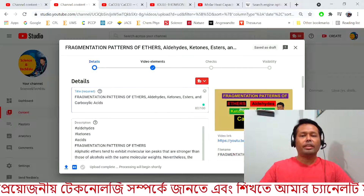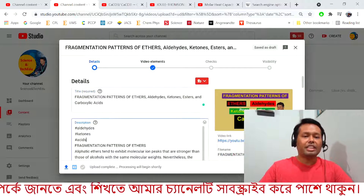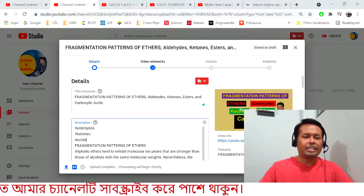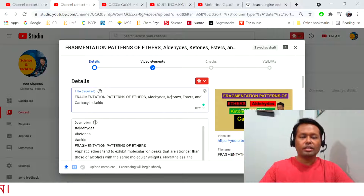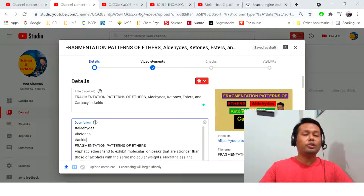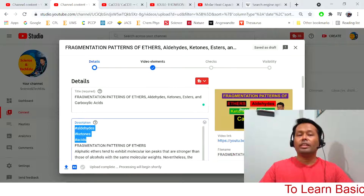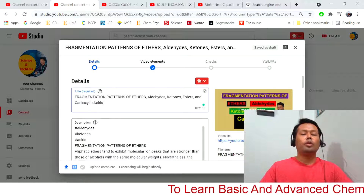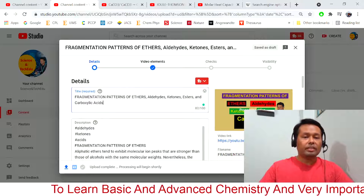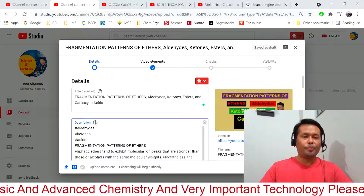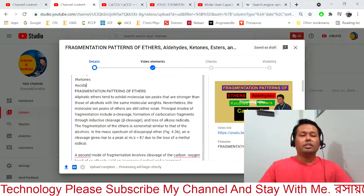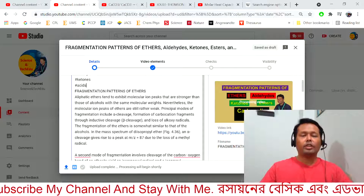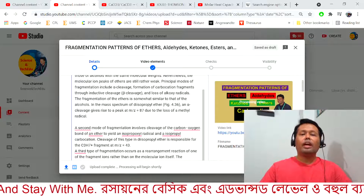Now you can see some words here in the description — with hashtag aldehydes, ketones, and acids. These are exactly taken from the title. I took three words: acids, aldehydes, and ketones. I want these three words to appear beside my title automatically as YouTube picks them up, so I am giving these three words in the description as hashtags. My description is quite long because this is an educational and teaching video.